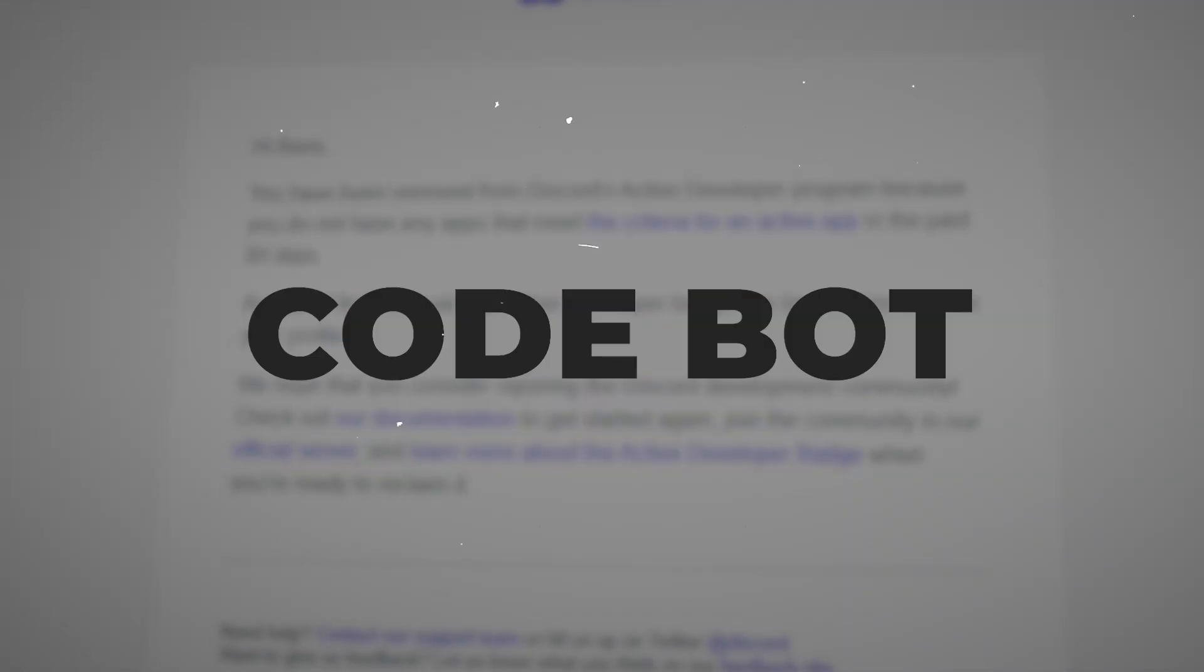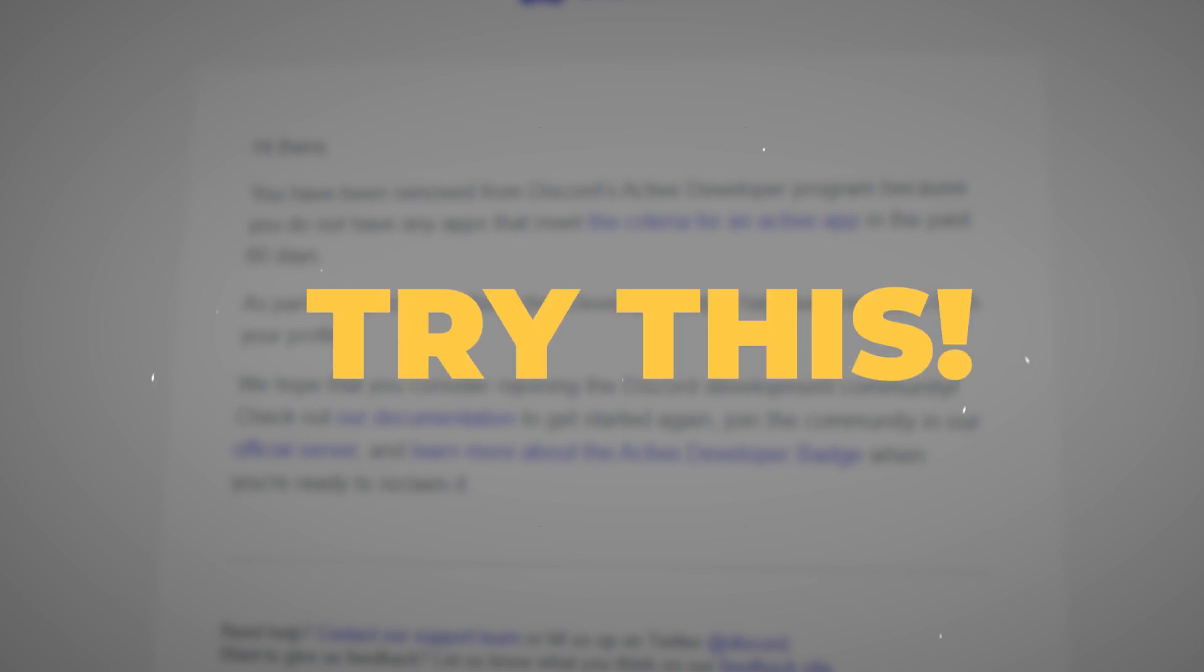By the way, the best way to get this badge is to learn code, then code your own bot and publish it. But if you don't want that, then try this method.